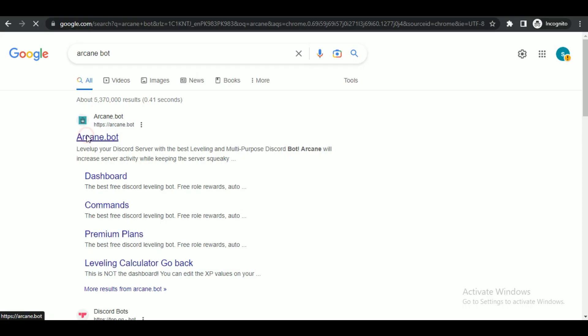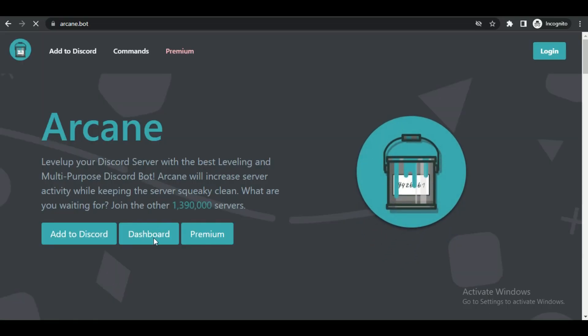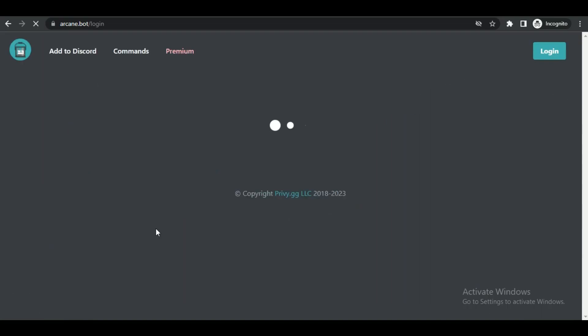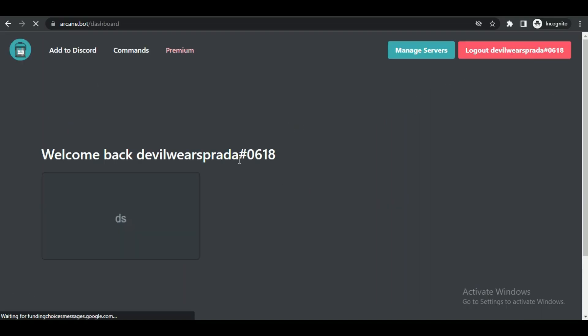Then just reload the website of Arcane Bot and click on dashboard. Inside the dashboard, select your server and configure the moderator.